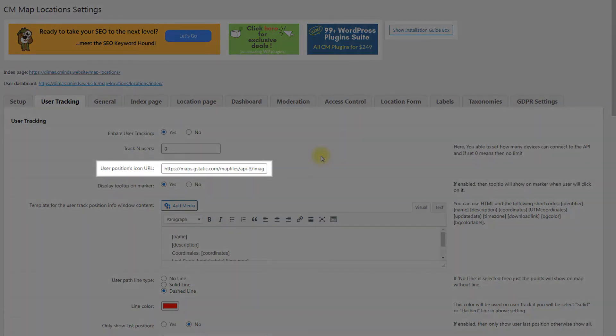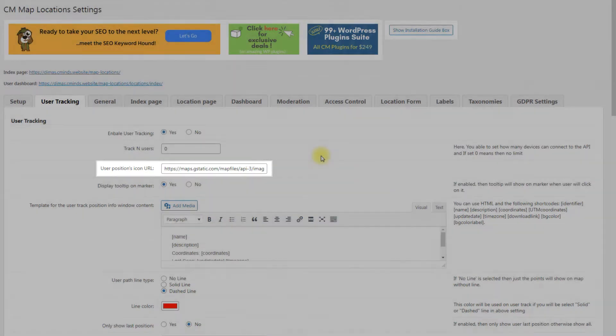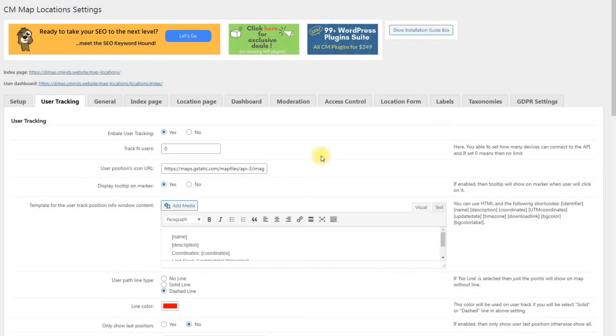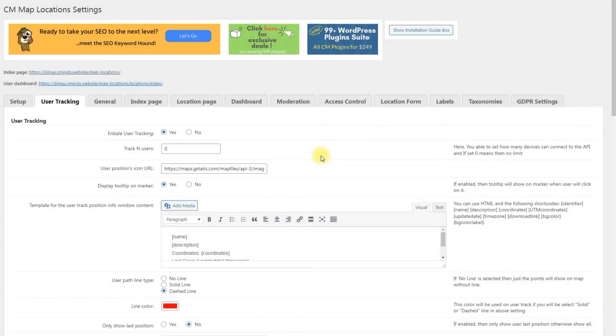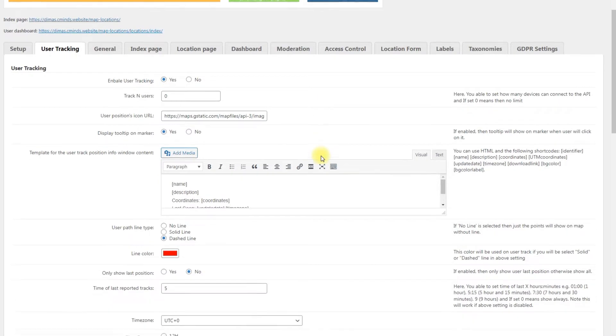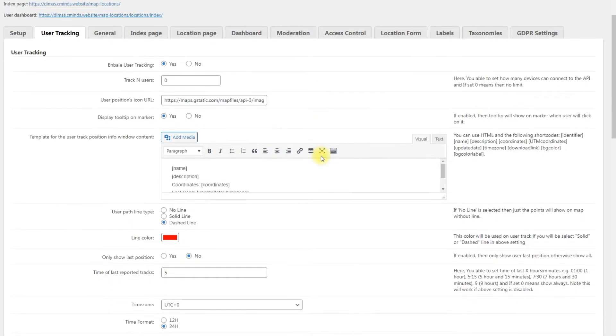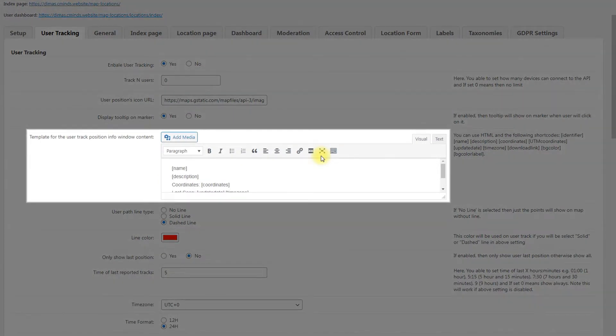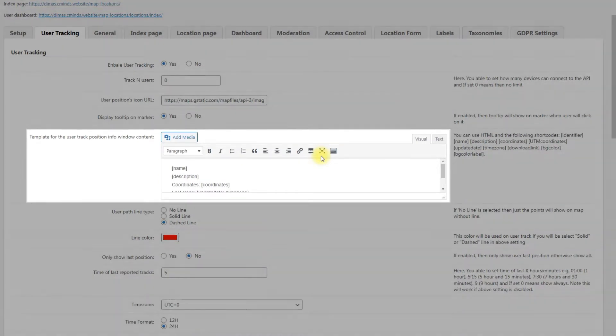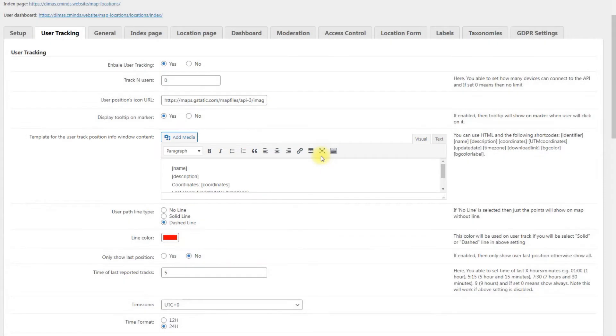User positions icon URL. Write here a URL for the user positions icon. Display tooltip on marker. If enabled, a tooltip will be displayed on a marker when the user clicks on it.